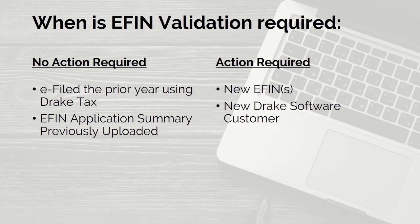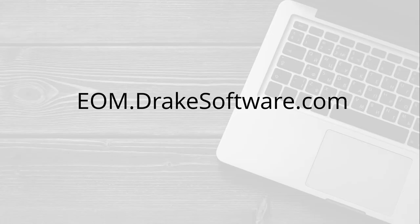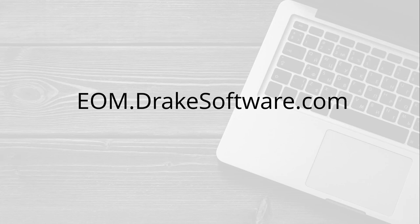If you have a new or additional EFIN than the one you used last year, you will need to send the eFile application summary to have the EFIN registered to your Drake account. If you do need to register your EFIN with Drake, upload through your Enterprise Office Manager using the EFIN Management tab.